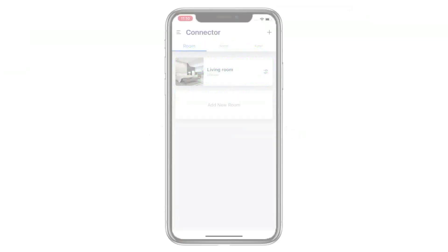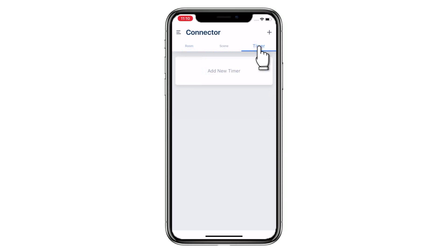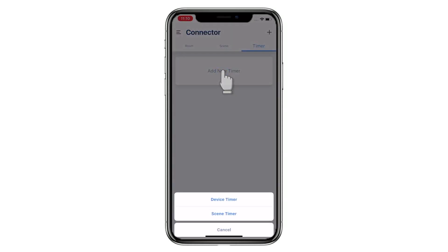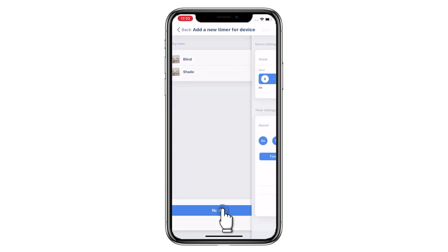Welcome to the Connector setup video series. This video is going to show you how to add a new timer for a device. Tap Timer and then tap Add New Timer. Tap Device Timer and then choose which device you want to add to the timer.